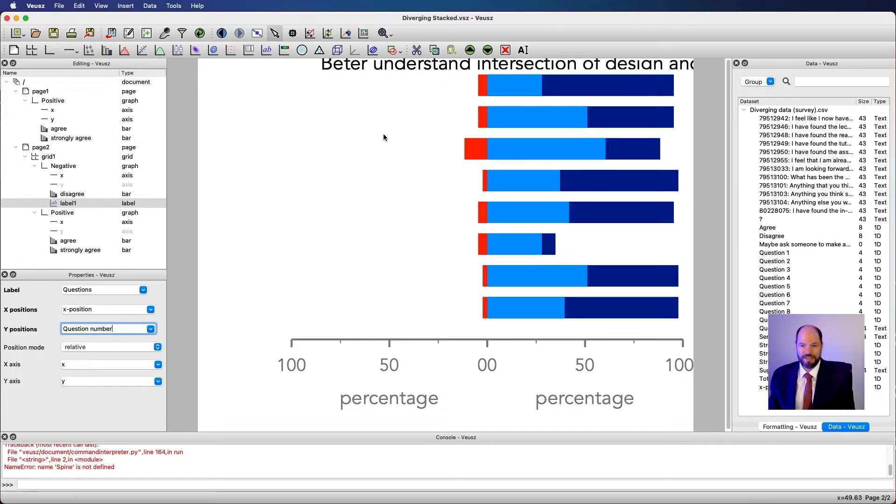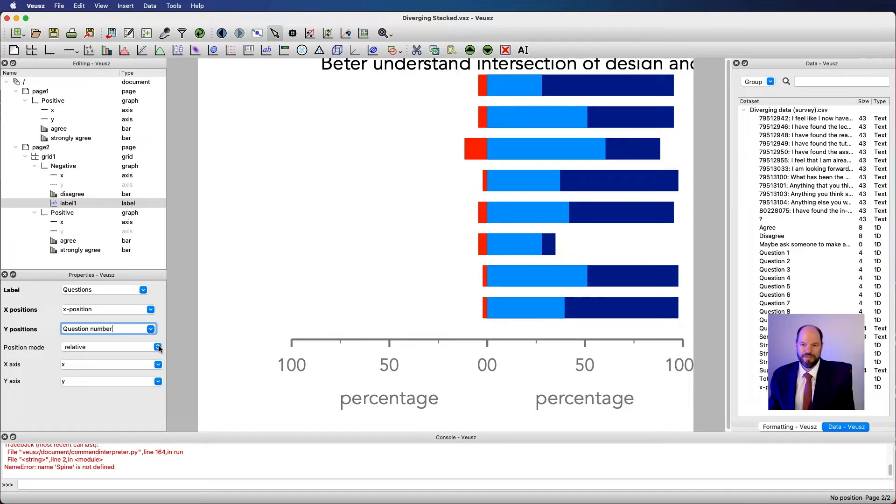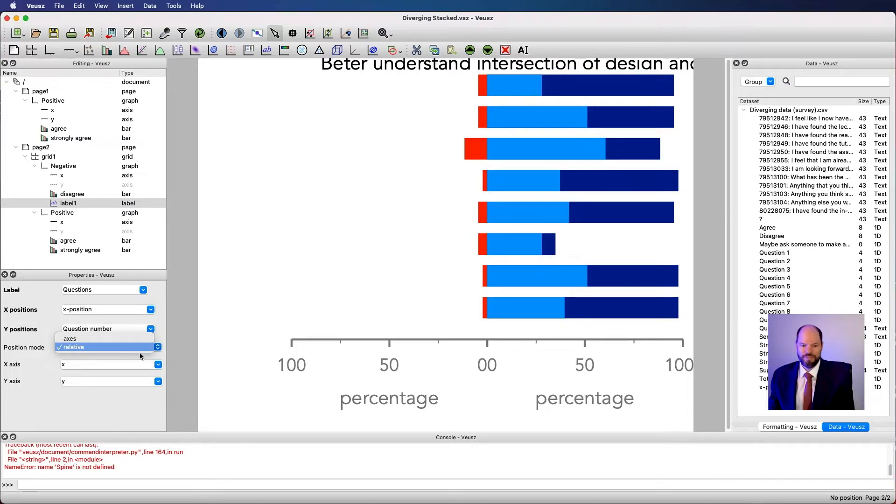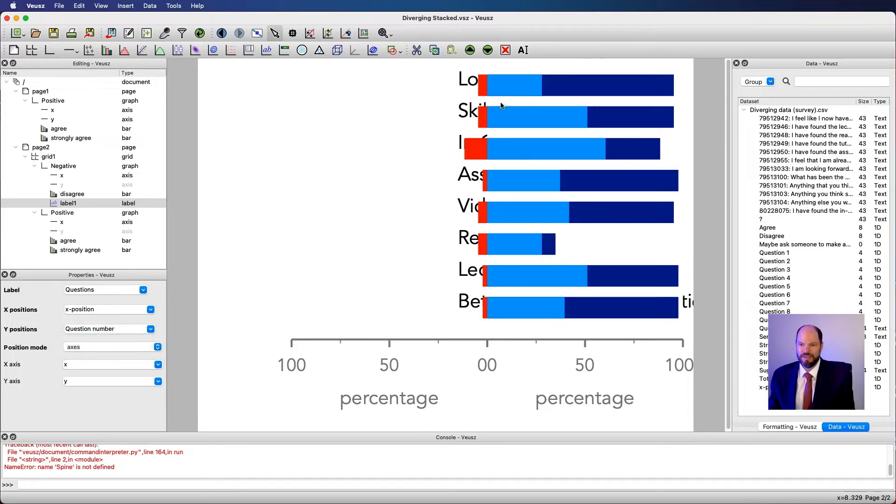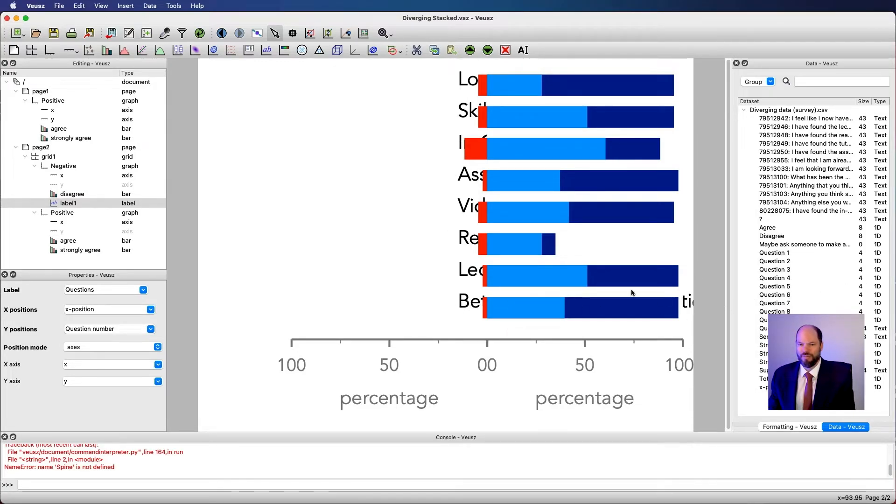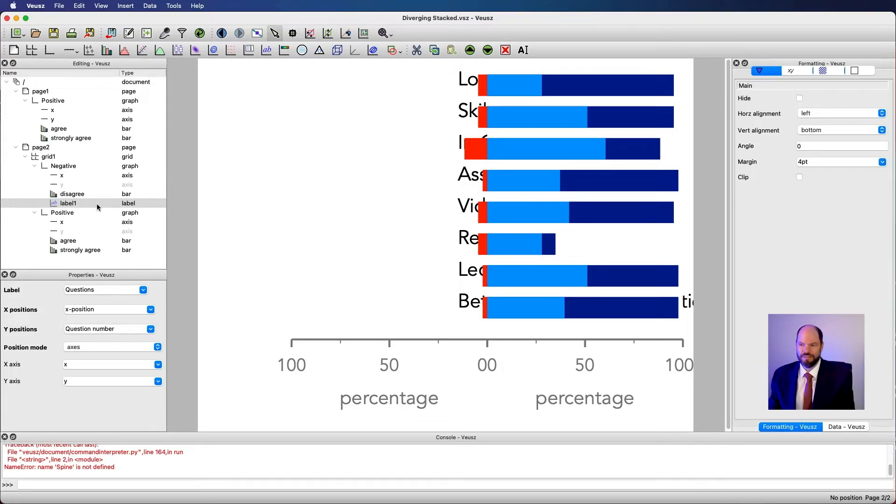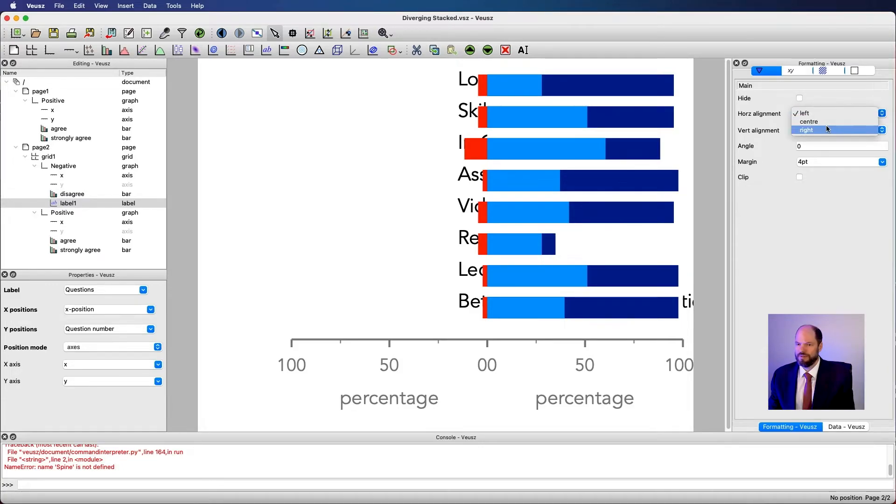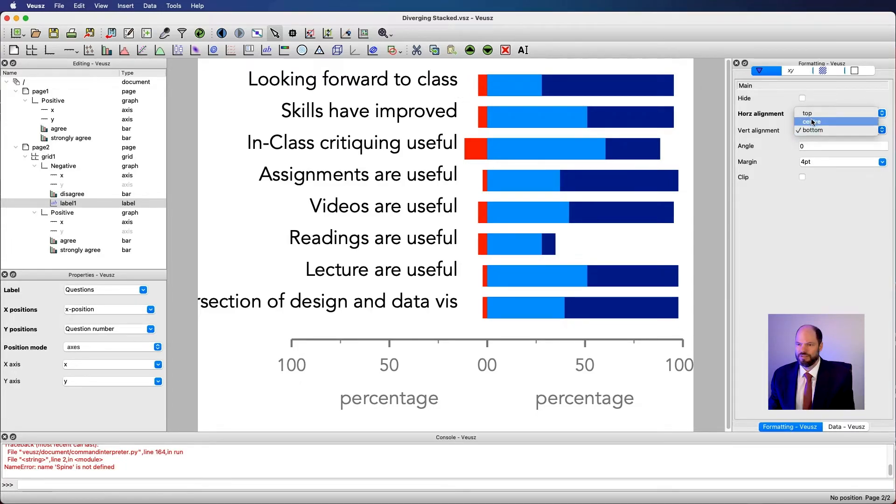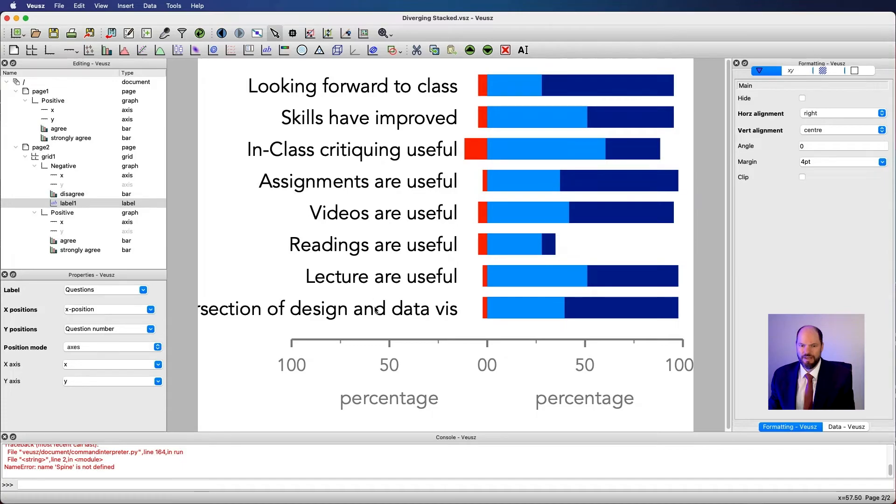And then I can go in and I can say, I want my labels to be the questions, which is going to give me all the text. I would like the x position to be this x position. And then I would like the y positions to be the question number. You can only see one of these. Why is that? And it's not even at 0.15. And the reason is that we have yet to change this position mode to axes. It's unrelative. And so we start at question one, which is the very top. Question two then would be like somewhere way above this. So let's just go to axes. Now you can see I have all these questions. They read the wrong way or maybe the right way, but I want them to be not aligned so that they go this direction. So I go to formatting for the label and I just say, let's make this horizontal alignment right. I would like it also to be centered on the bar. So let's just go center for the vertical alignment. And now look at this. I have looking forward to class skills have improved and class critiquing is useful and so on.